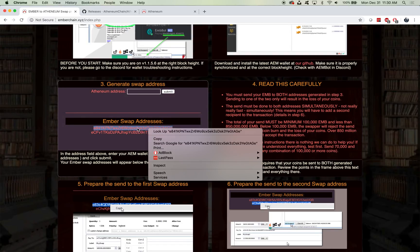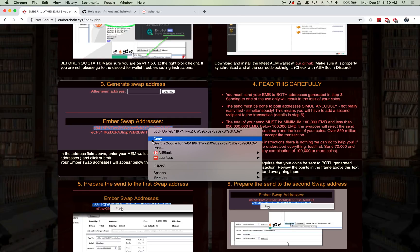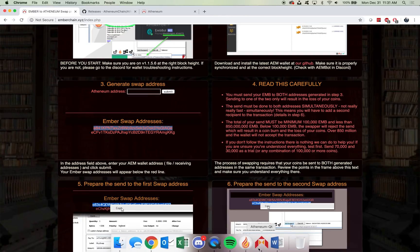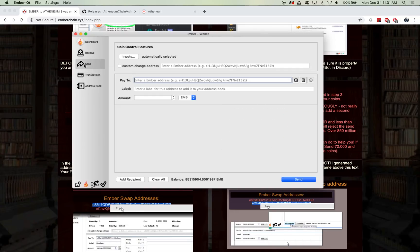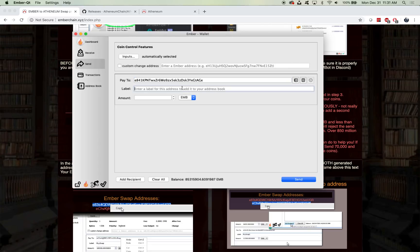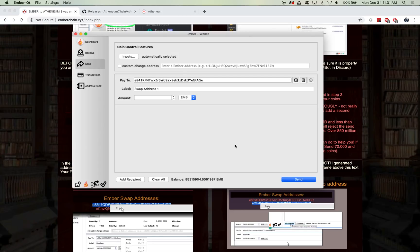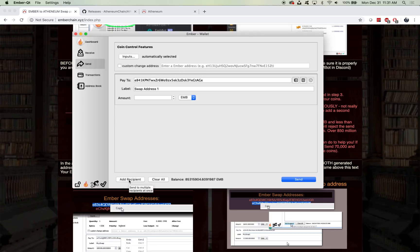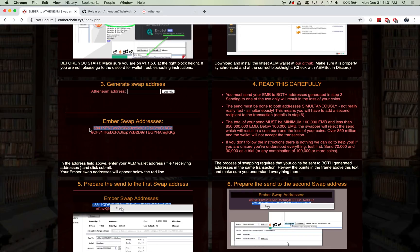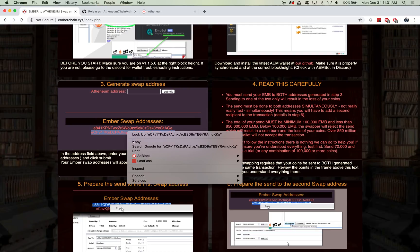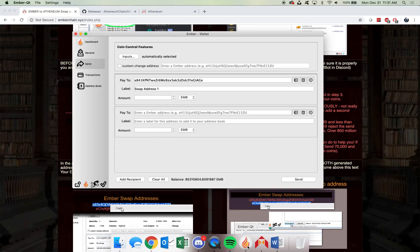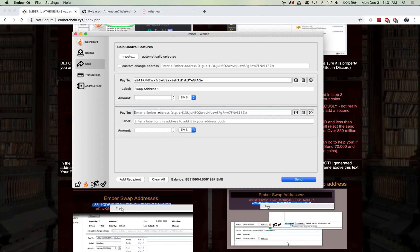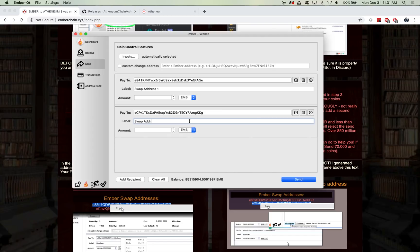It's actually very simple. You're just going to send to both addresses. We're going to copy the first address. We're going to open up the Ember wallet. We're going to go to Send. You're going to hit Paste under the Pay To. I'm actually going to label this as swap address one, so that if you have multiple inputs, or much more than 850 million, it's going to require you to do multiple sends. Saving that address as a label, you can just use it from your address book. We're also going to add a recipient before we do anything else. Add recipient. We're going to grab the second wallet address, paste it. This is going to be our swap address two.